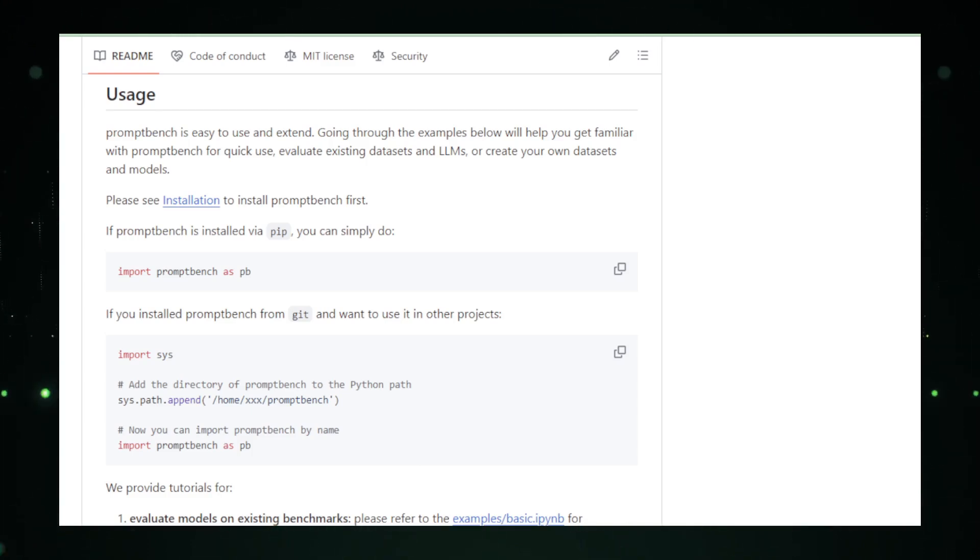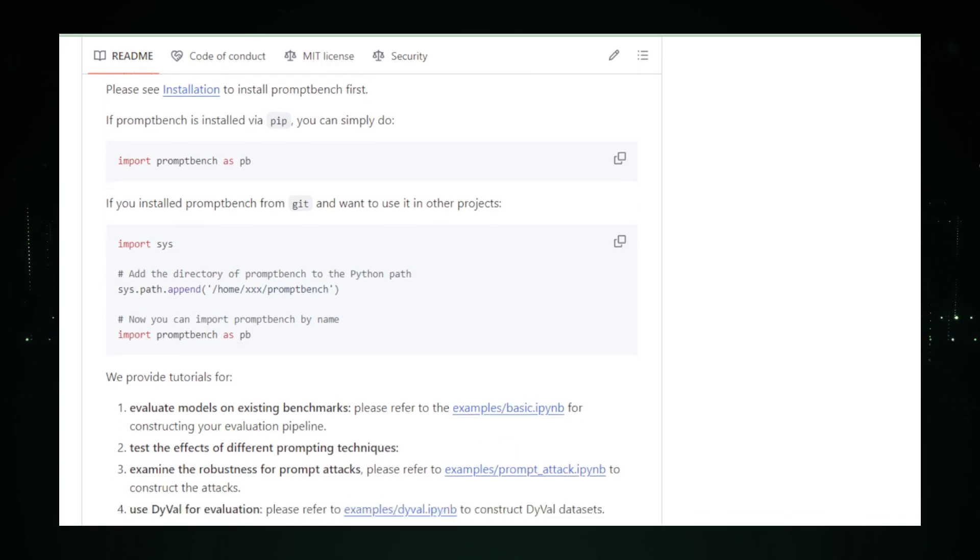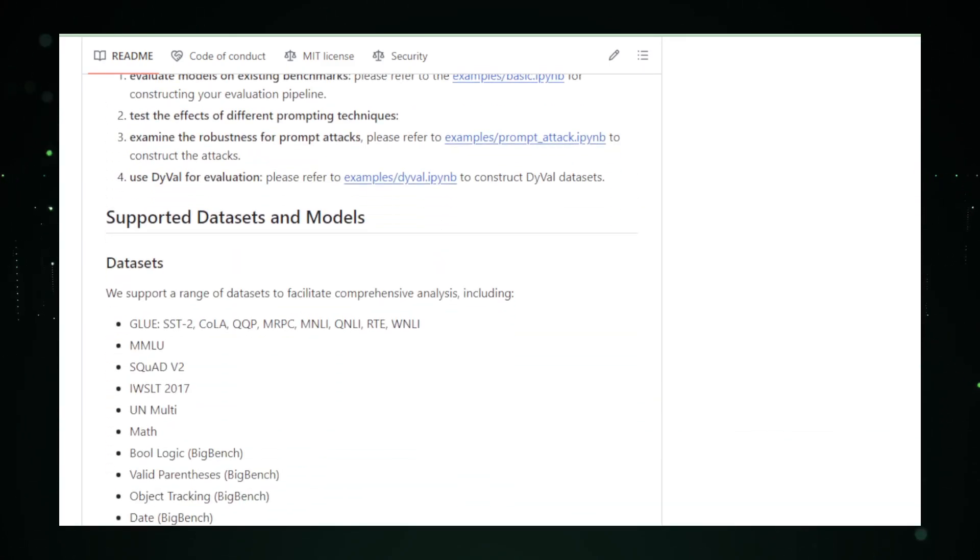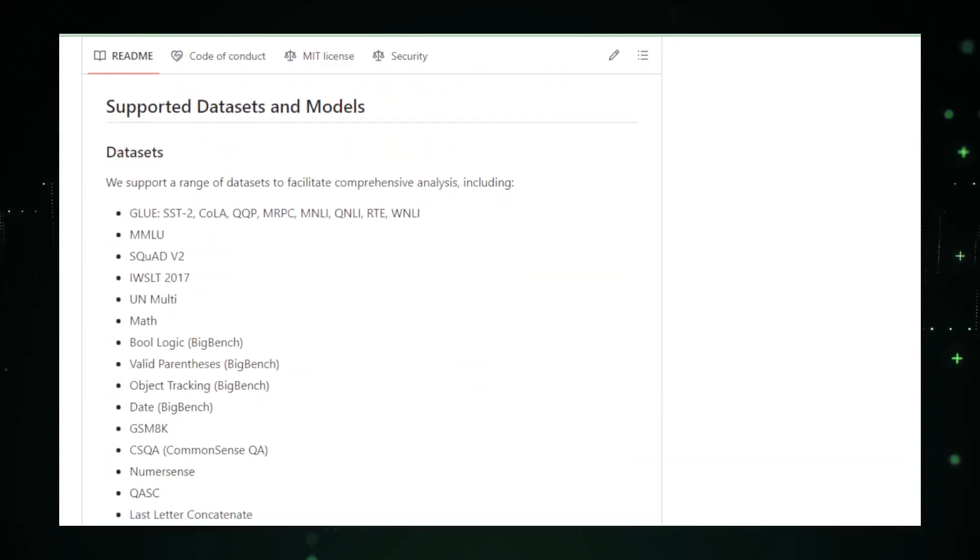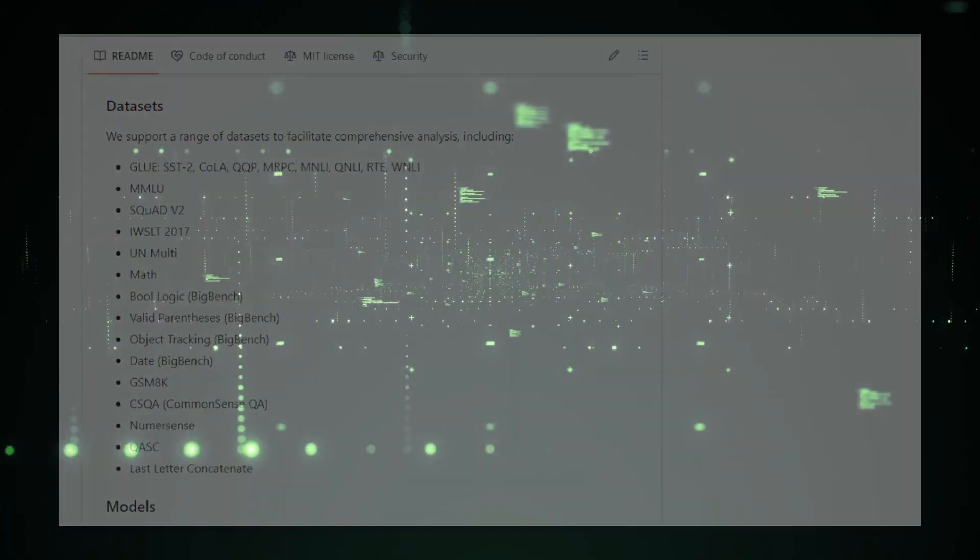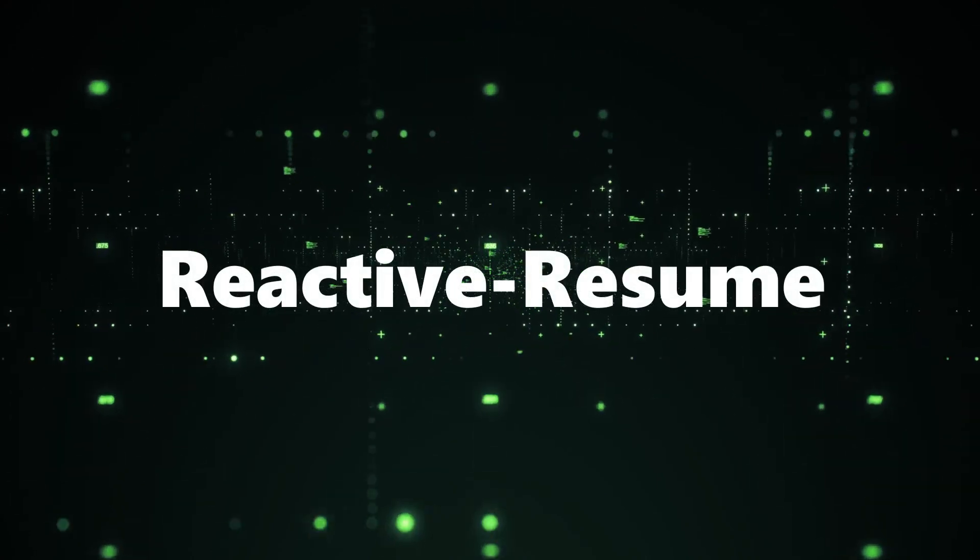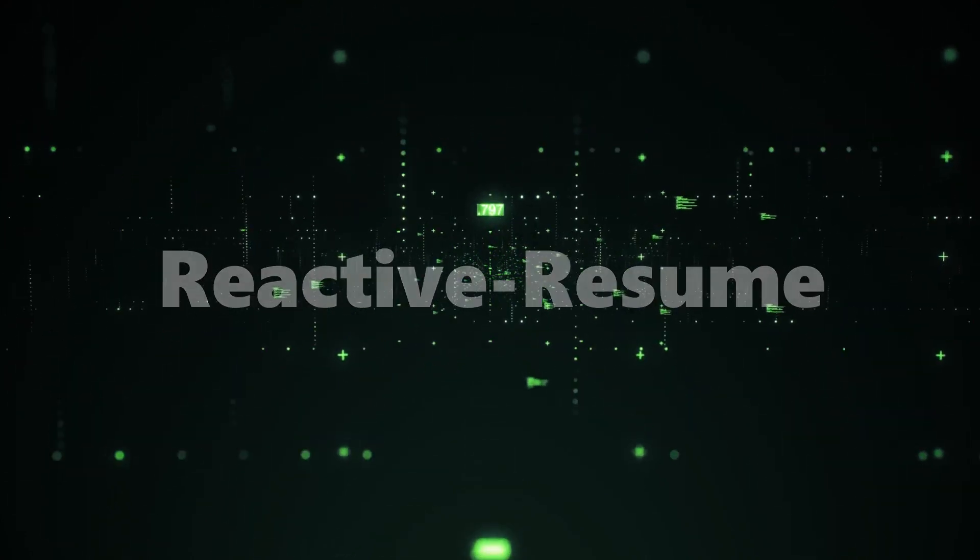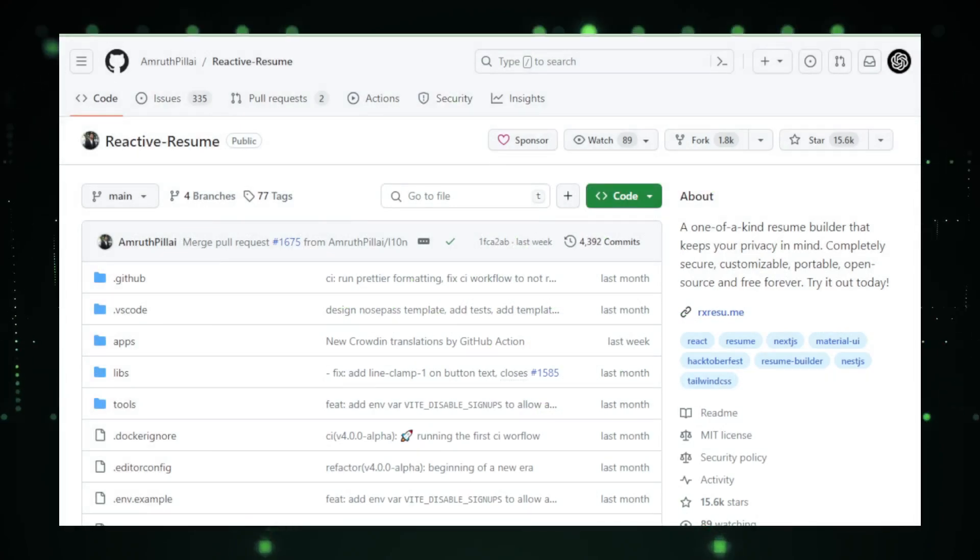As we wrap up project number three, think about the impact of robust language model evaluation, and guess what? We're just halfway through our tech adventure. Buckle up for the next project that will transform the way you present yourself. Reactive Resume. Project number four. Reactive Resume. Let's move to project number four. Reactive Resume.